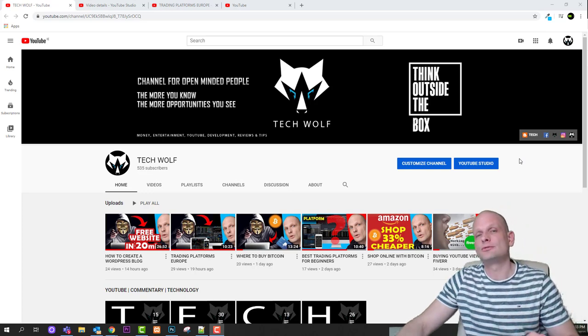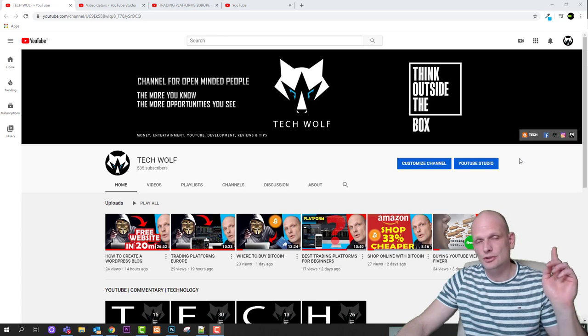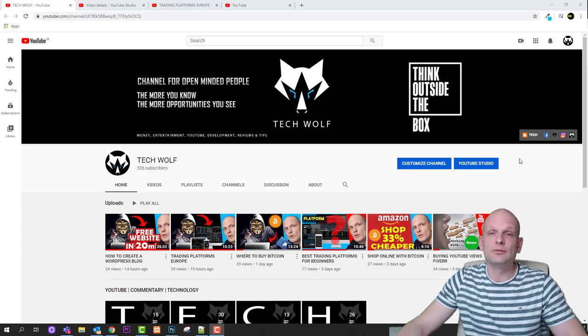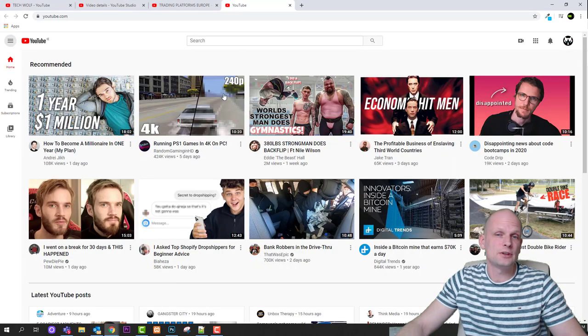And if you find this video useful please leave a like, share this video, subscribe if you are new and help TechWolf channel grow. So let's go and I will show you how to do it.